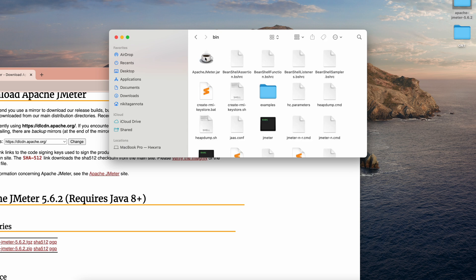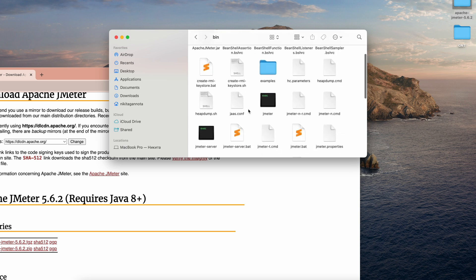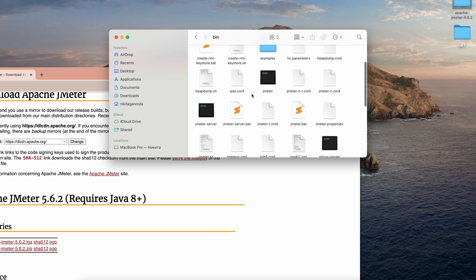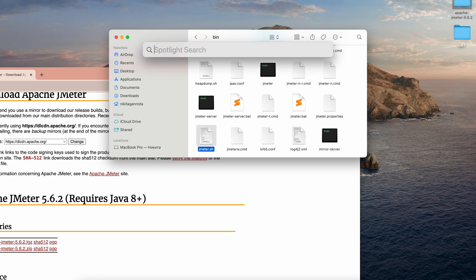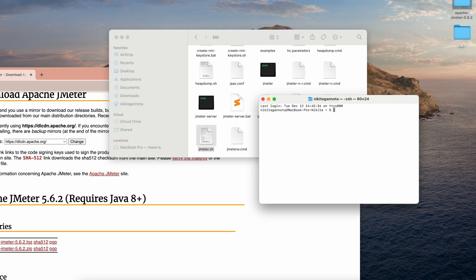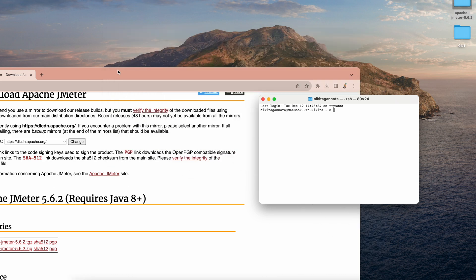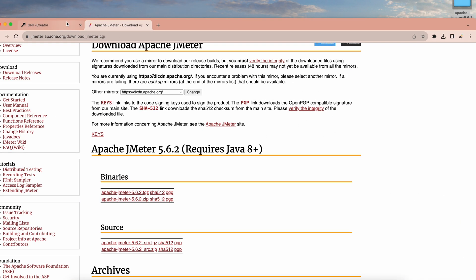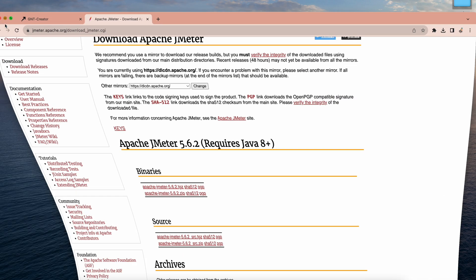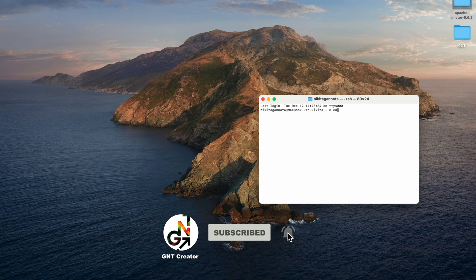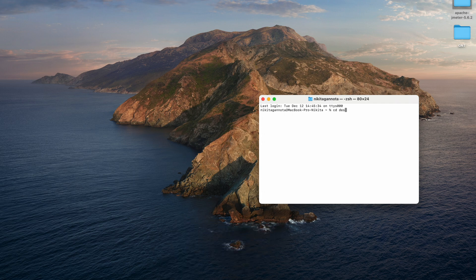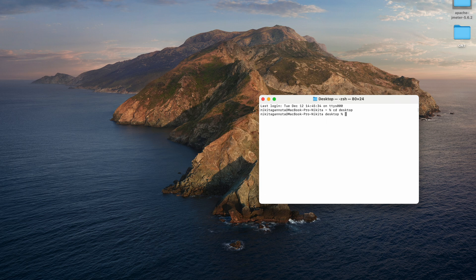There is a file JMeter.sh right here. We need to execute this file through the terminal. Let's open our terminal again and type CD desktop and click return.